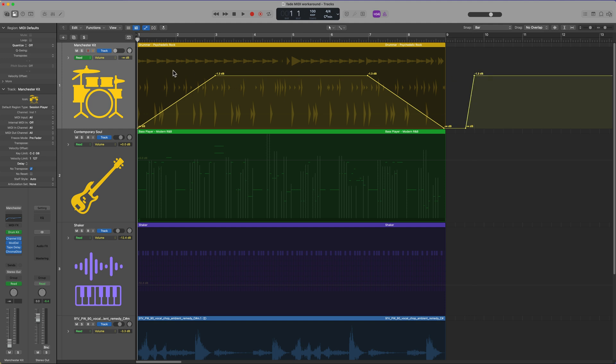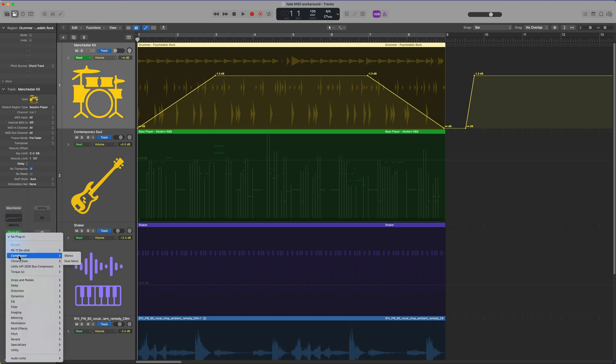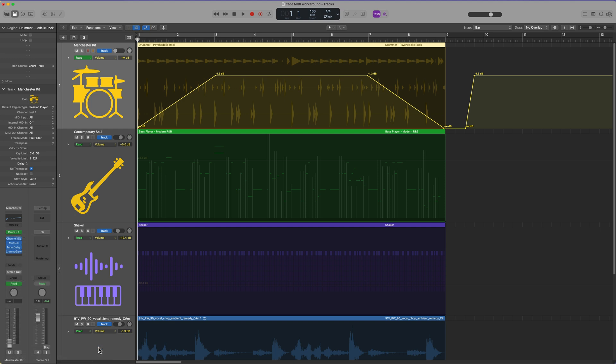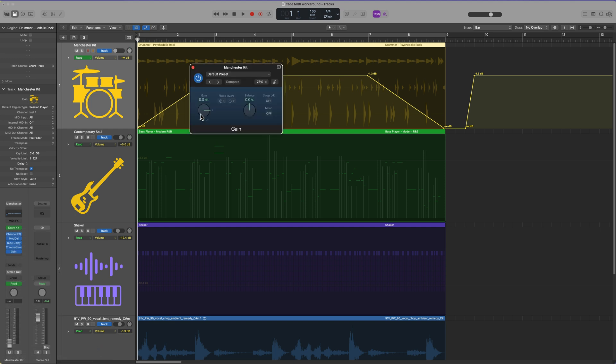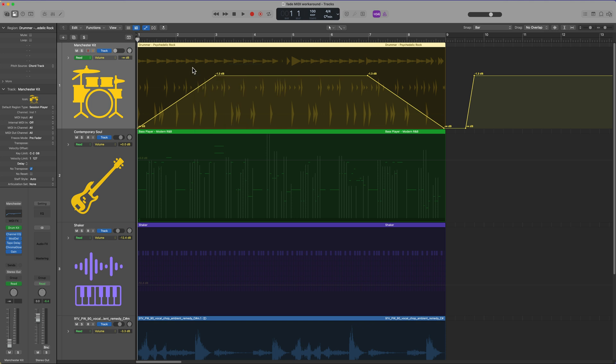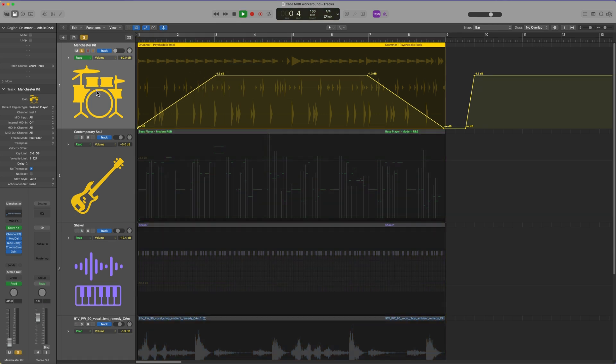But for me, if I have volume automation on a track and then I later want to pull the whole drum kit up or down in the mix, what I'll generally do is I will add the gain plugin and I'll just use the gain plugin to step down or step up the volume level of that track. So now we should have a faded in and faded out drum beat here.